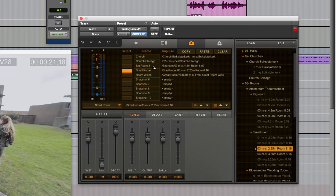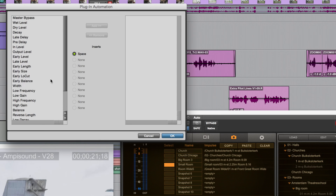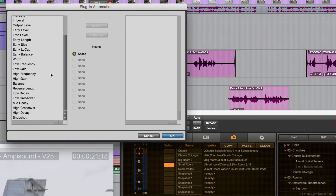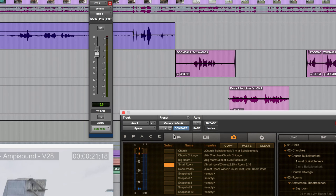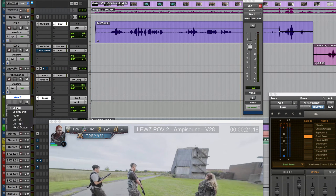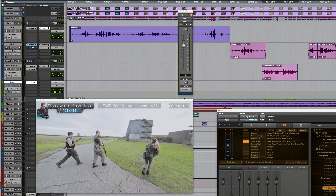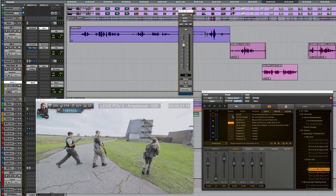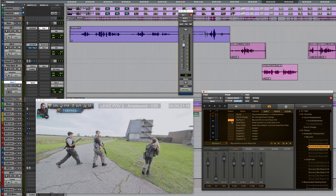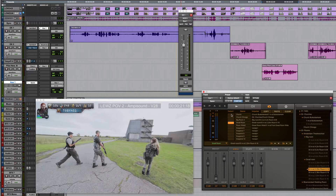In the automation enable window you can see all the attributes of the plug-in which could potentially be auto-enabled. At the bottom we've got Snapshot — I'll just enable this one, click Add, then OK. Now in the track automation lane we can see the Space plug-in with snapshots. You recall snapshots by clicking in the select area for any given snapshot, and you can see that the automation line jumps to represent which snapshot is selected.